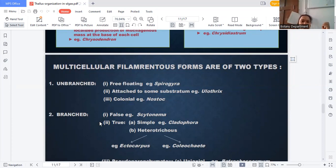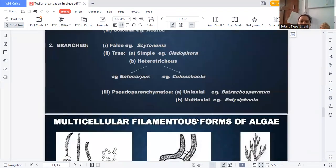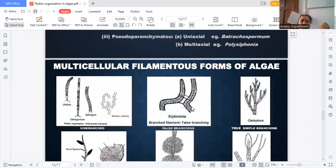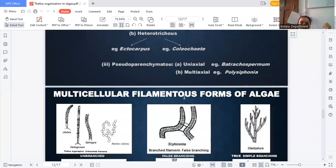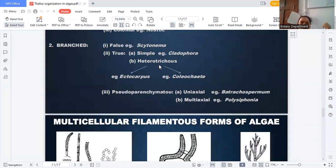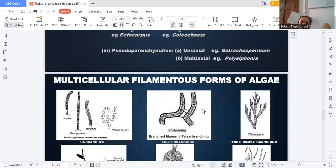The second type of multicellular filamentous form is branched. Branching is again divided into two: true branches and false branches. What is a false branch? Cystonema is a false branch — both filaments come together but the branch is not truly derived from the main axis, so it is called a false branch.